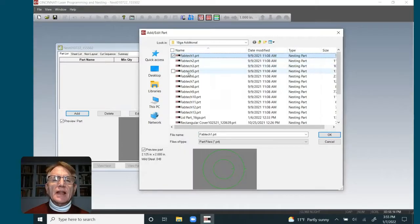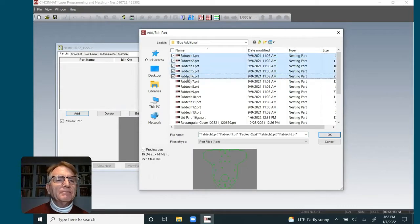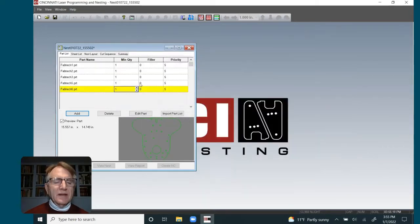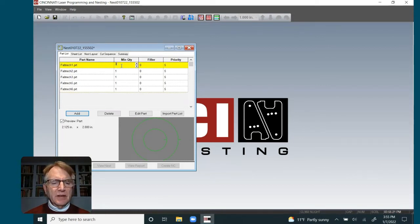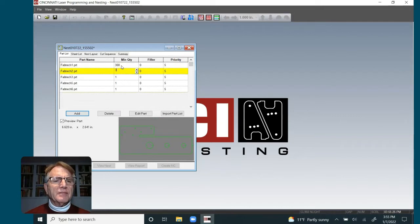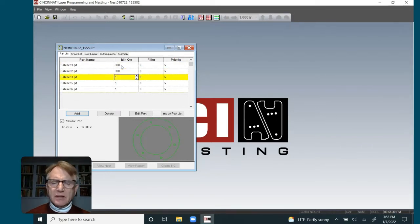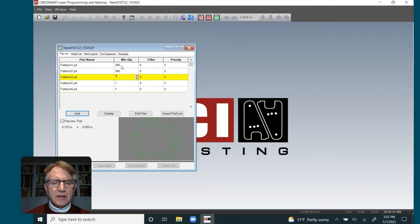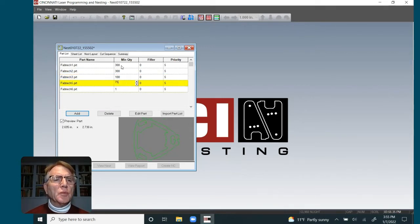I'm going to select these parts right here. Let's say I'm going to go 300 of these, 300 of these, 100 of these, 75 of these, and maybe 25 of these bigger parts.